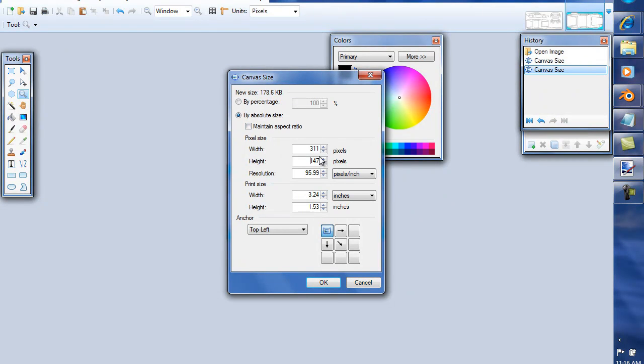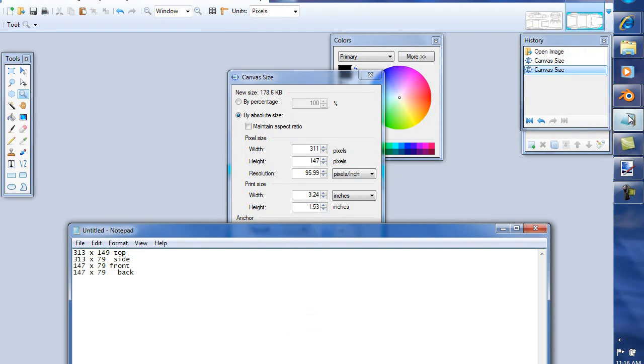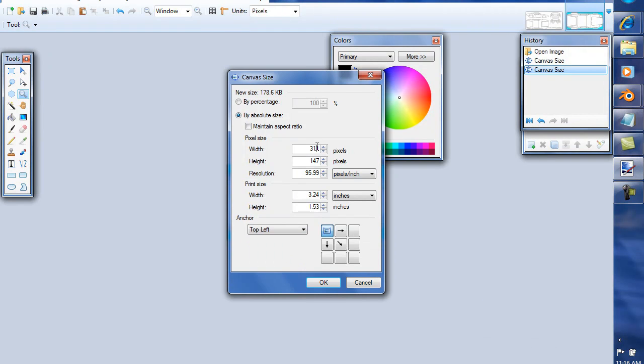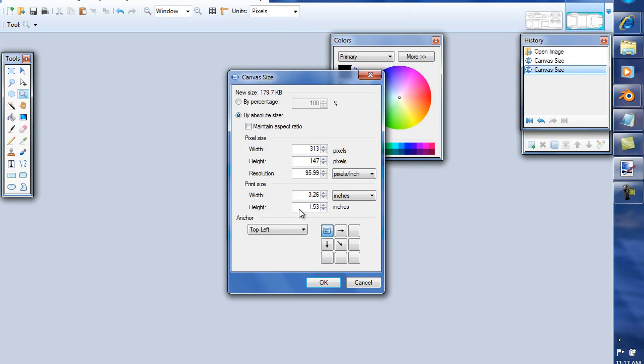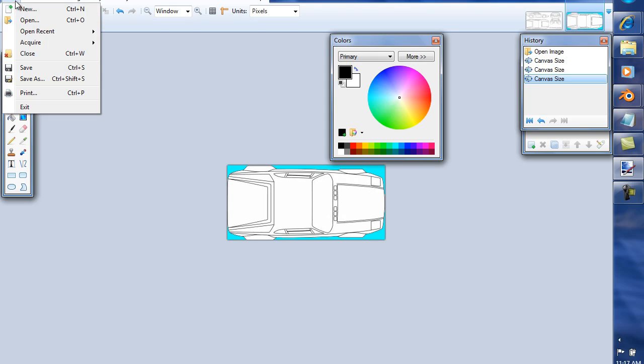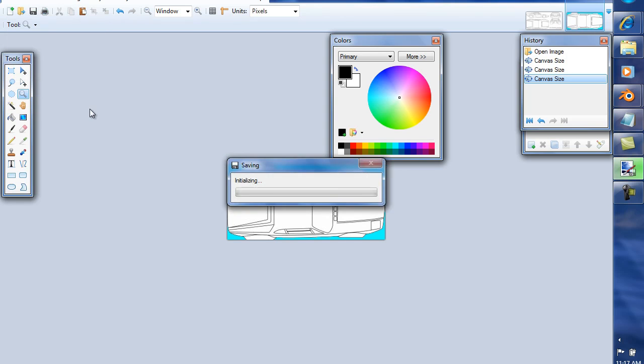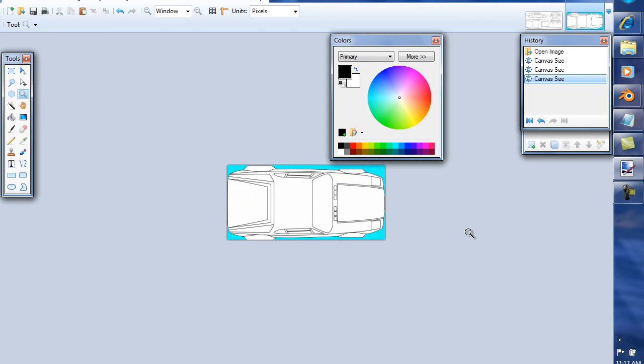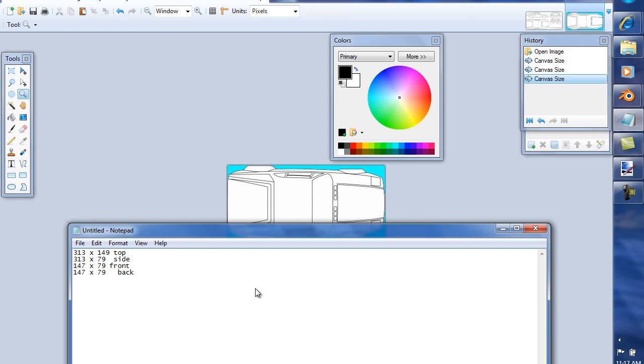That's just if you ran into that problem. Click off maintain aspect ratio and you need to save that. So now all of our dimensions are the same.